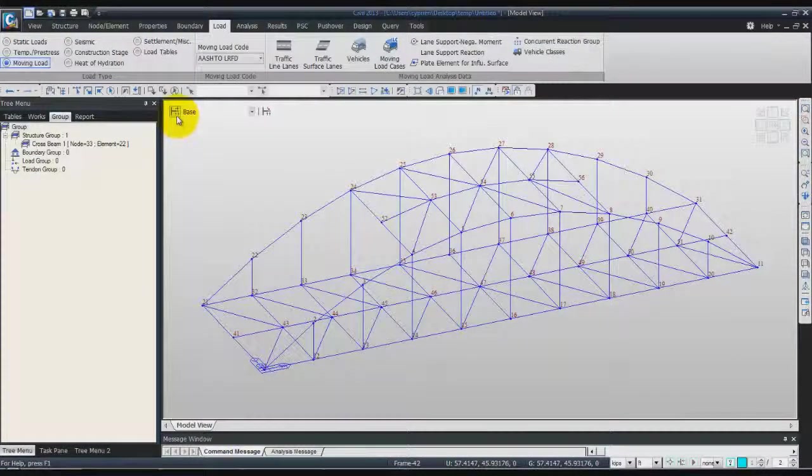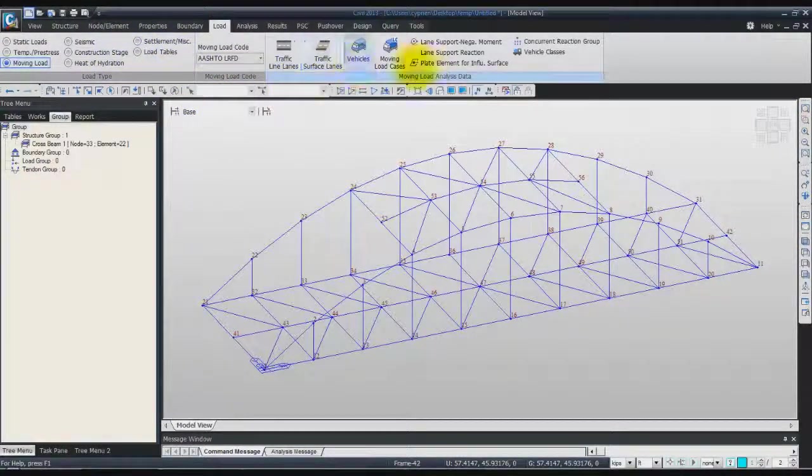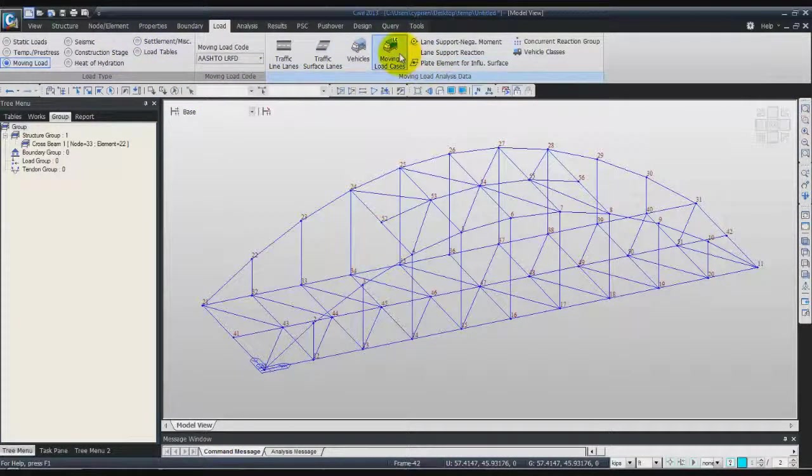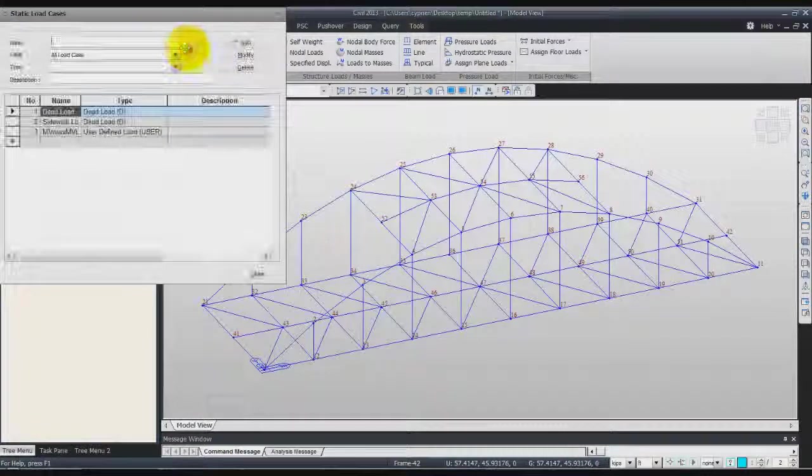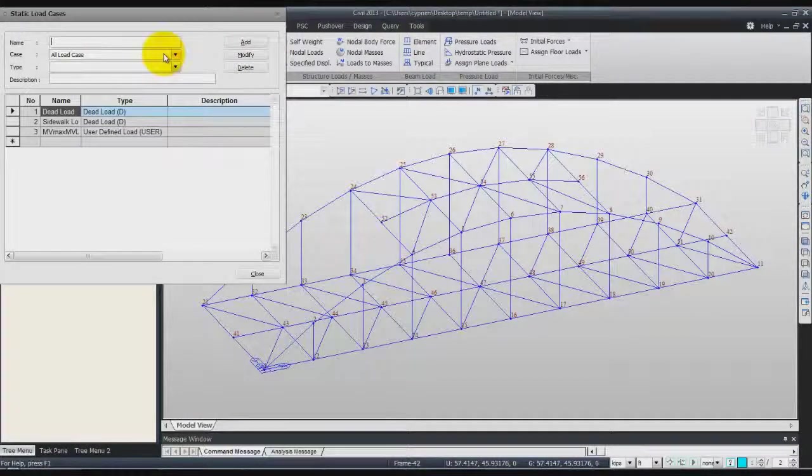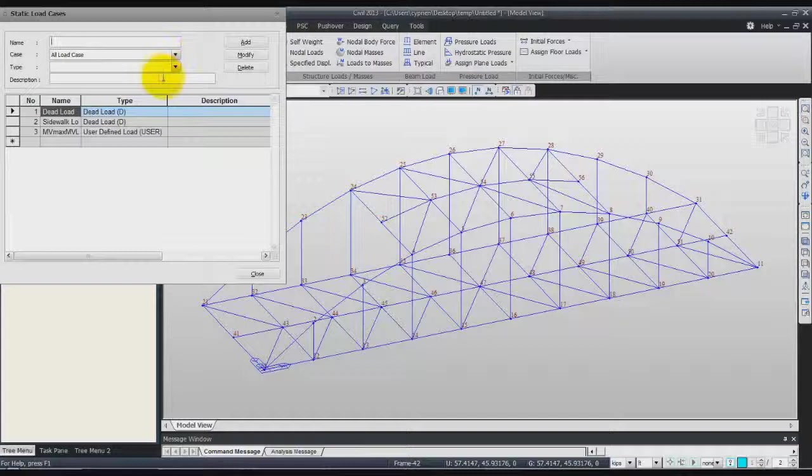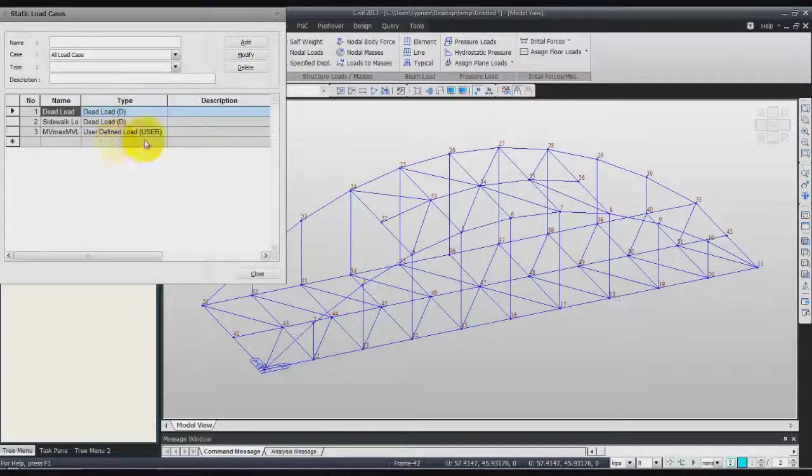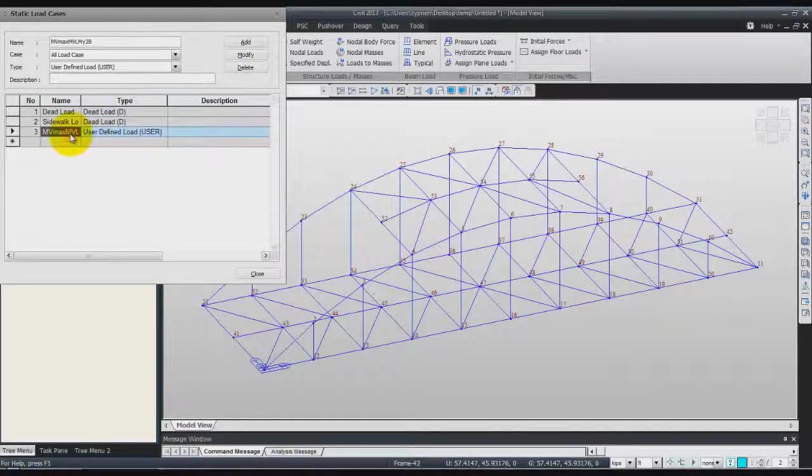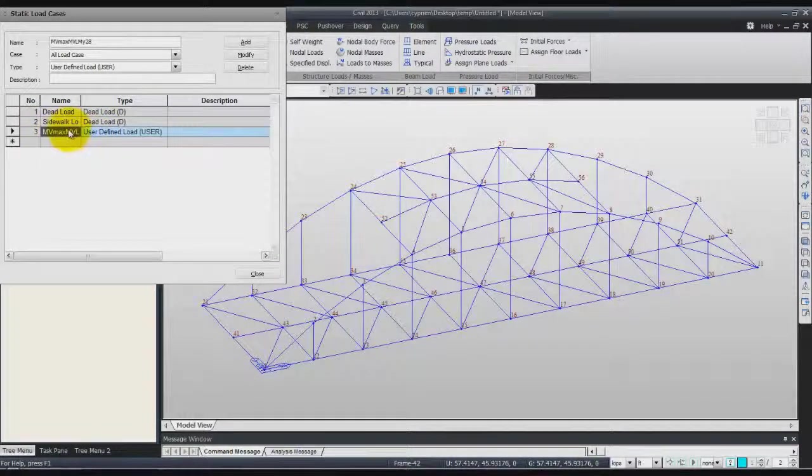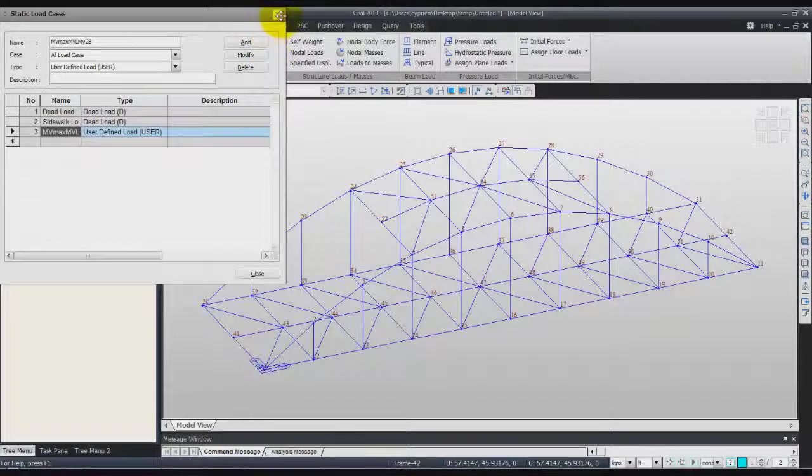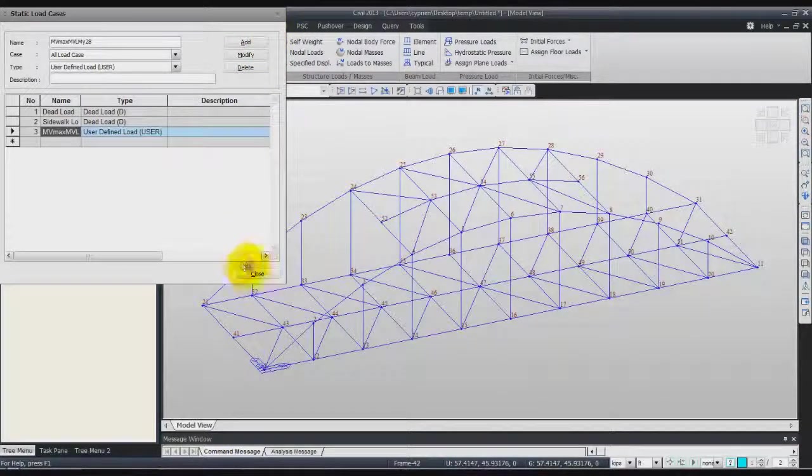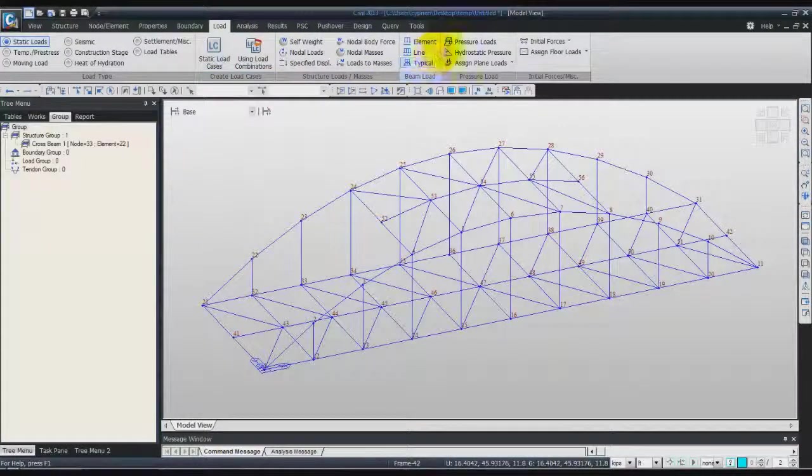Select a load or static load case. In the name, confirm that this load has been generated. Click on close and click on analysis again.